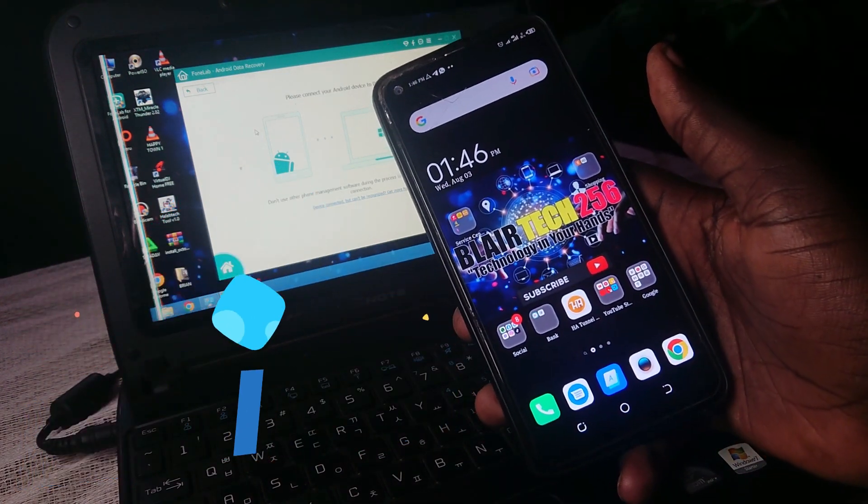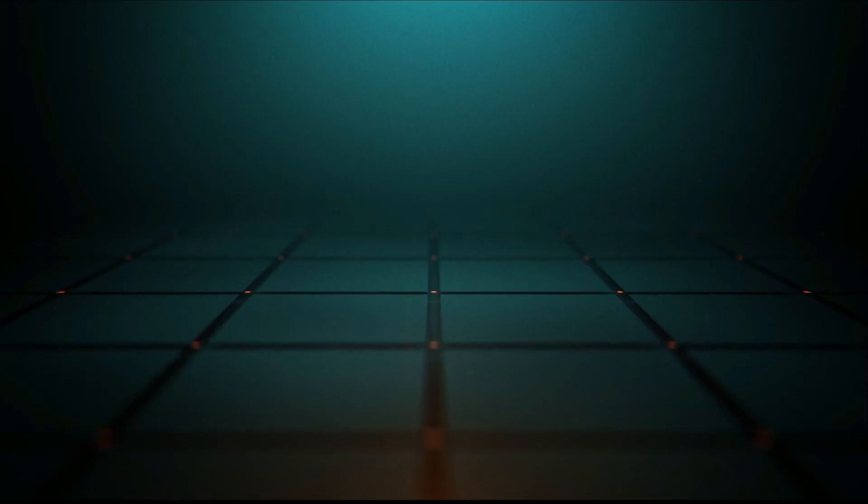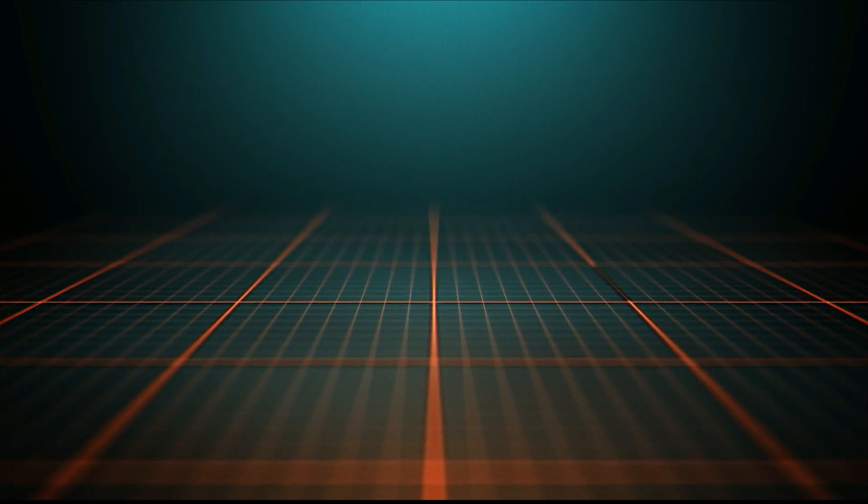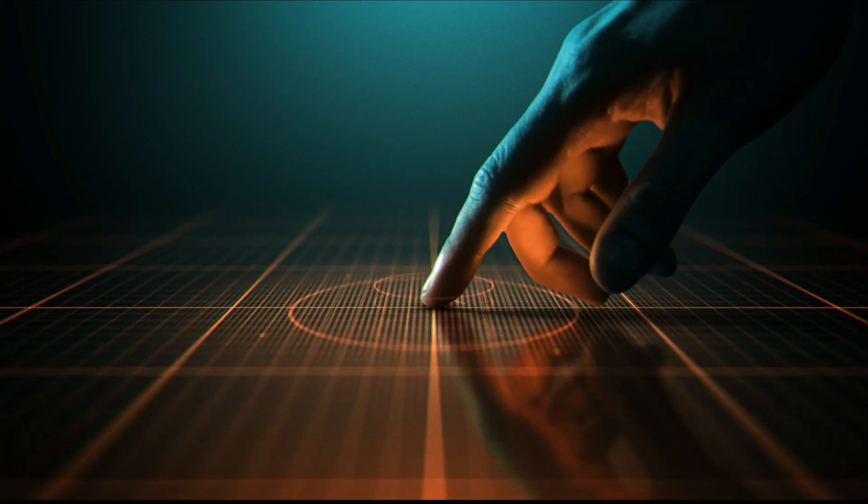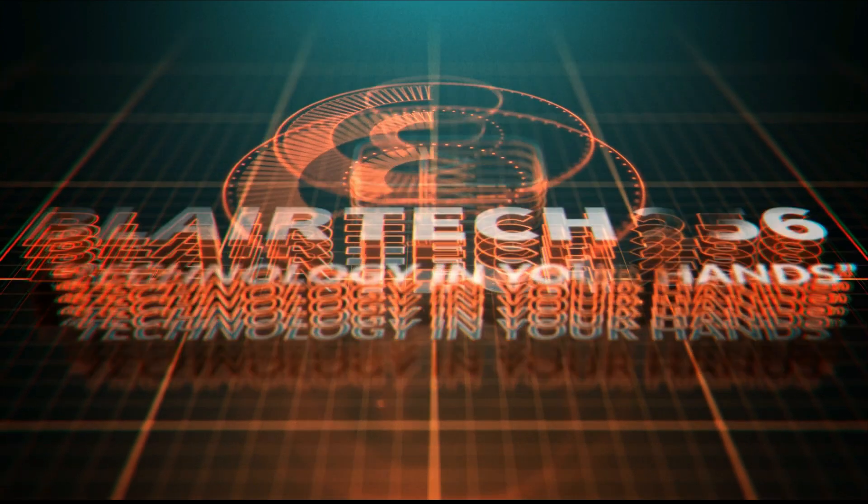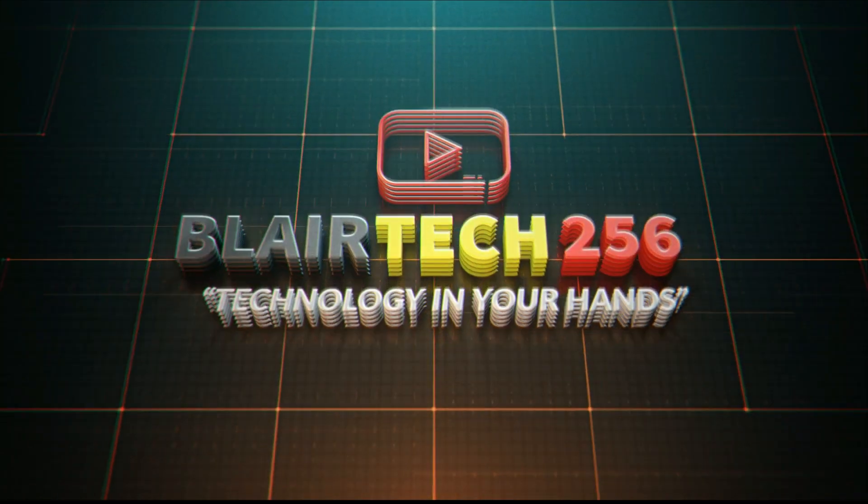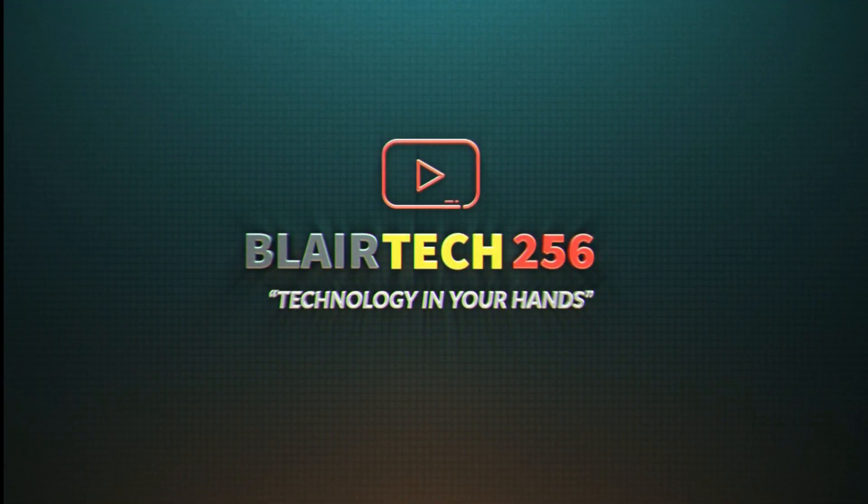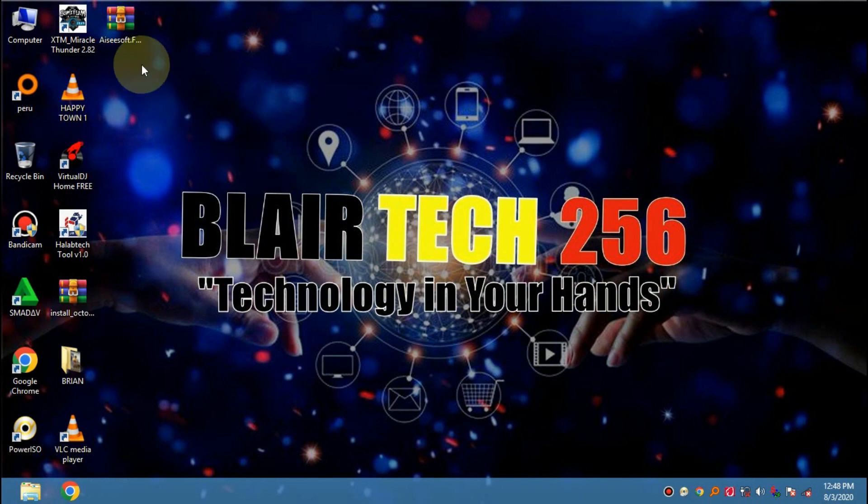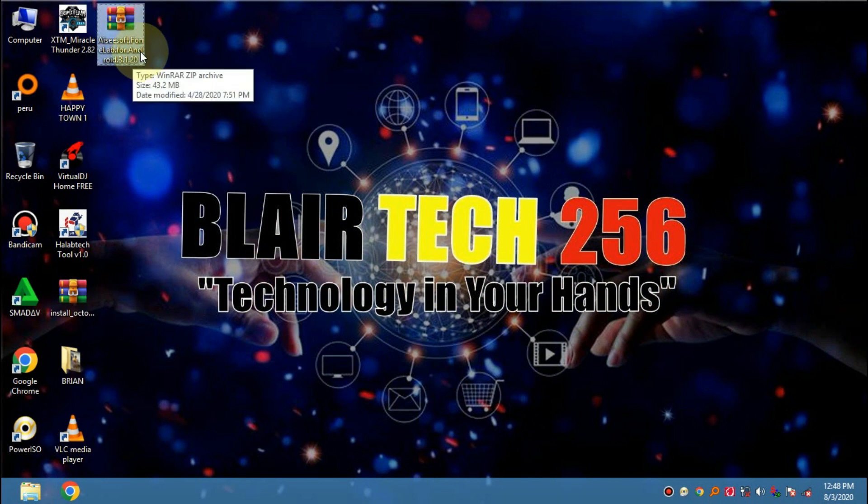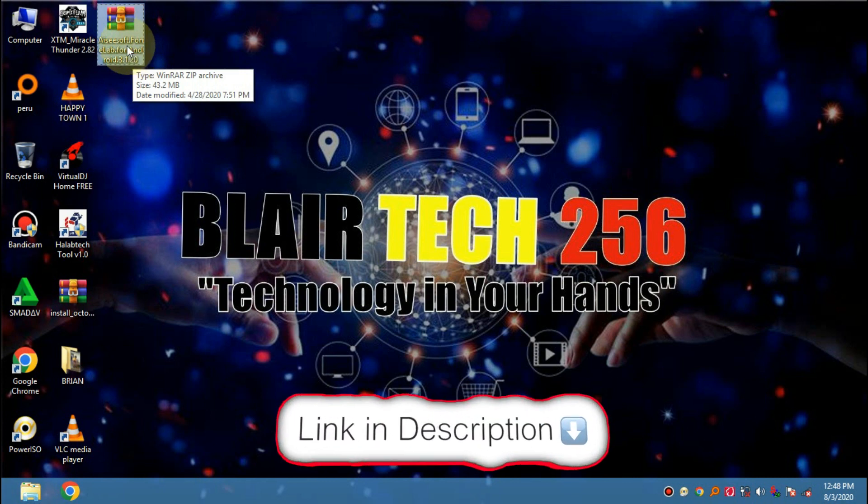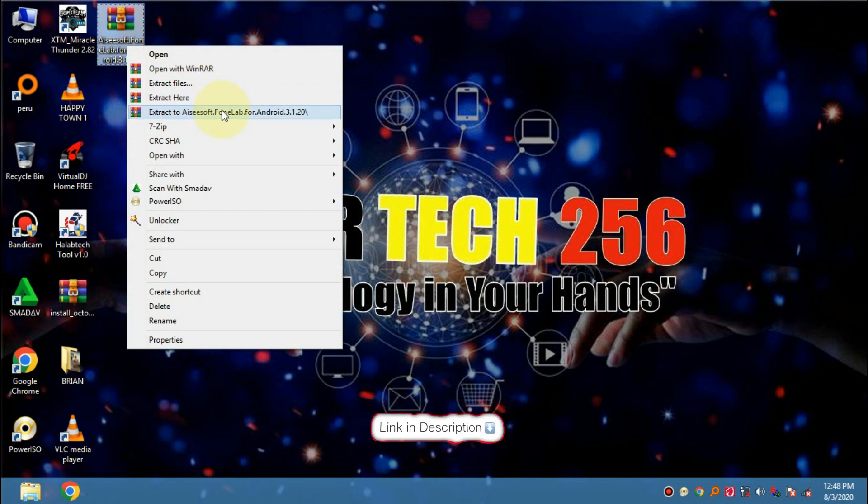Let us get started. So we are going to use this software called PhoneLab for Android. The link will be in the description of this video. So let us go ahead and extract it.